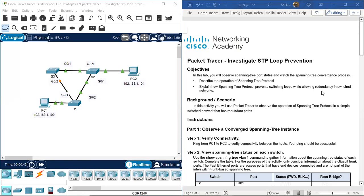Hello, everyone. Today we're going to do Packet Tracer Unit 2, version 7, 5.1.9 — Packet Tracer Investigates STP Loop Prevention.